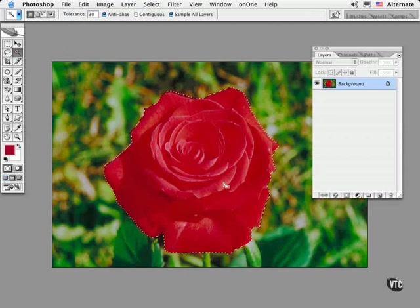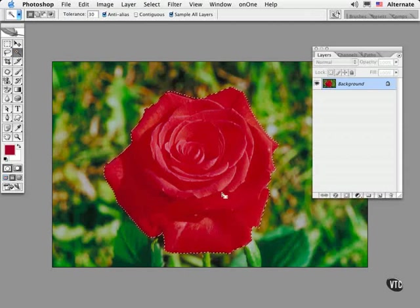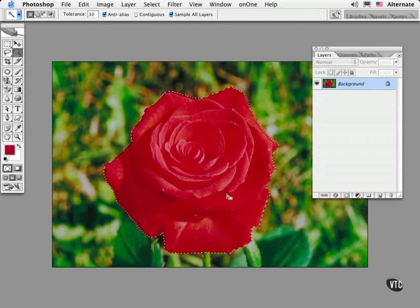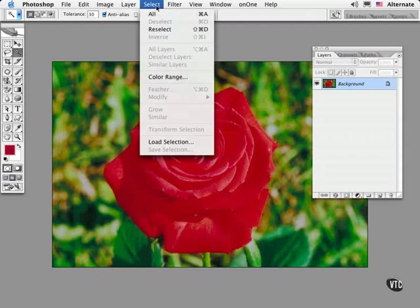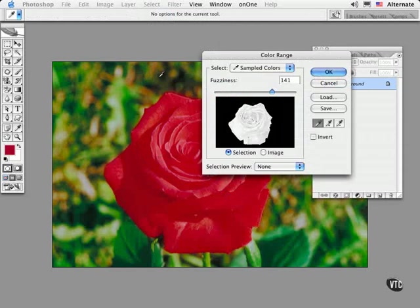Another tool that's very useful for this purpose is the color range command in the select menu. This is somewhat like an interactive magic wand because you can preview the mask it is building as you click with the eyedropper on the image.